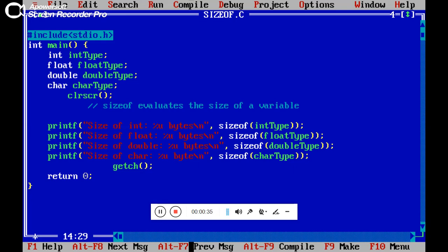So we know very well the size of integer is what? 2. So here the output of this line is what? Suppose we are entering here, we just print the command section. Output of this line is what? 2.